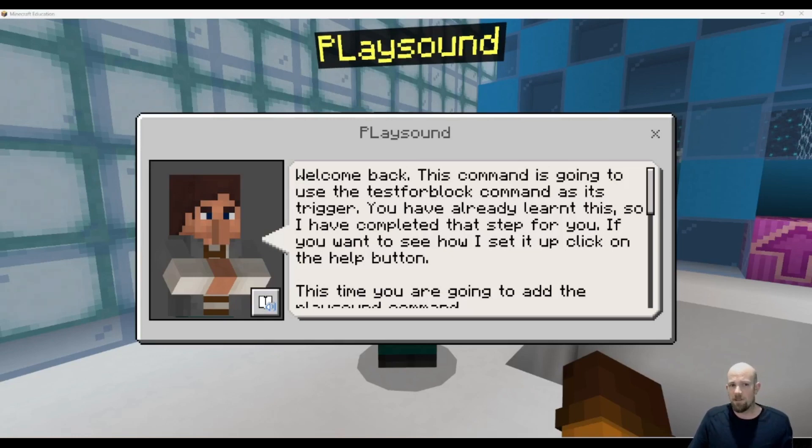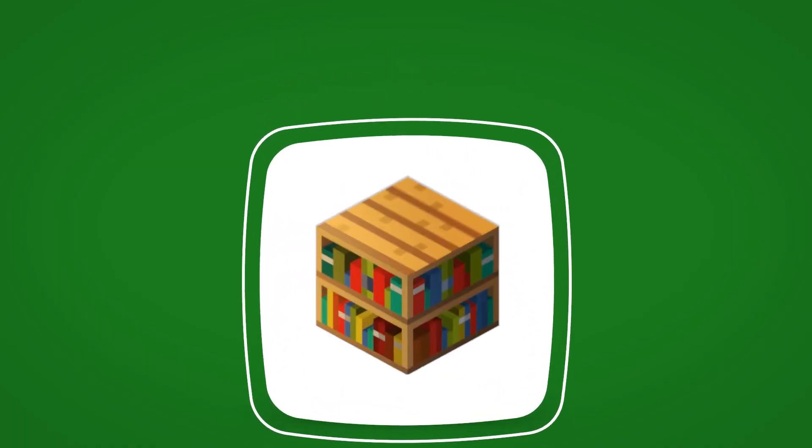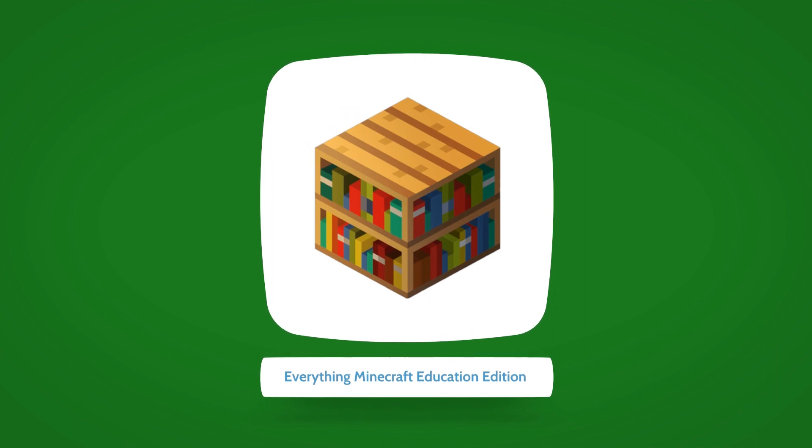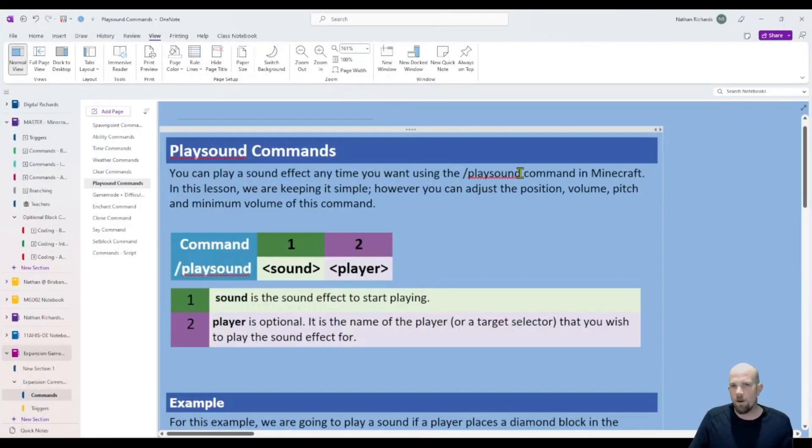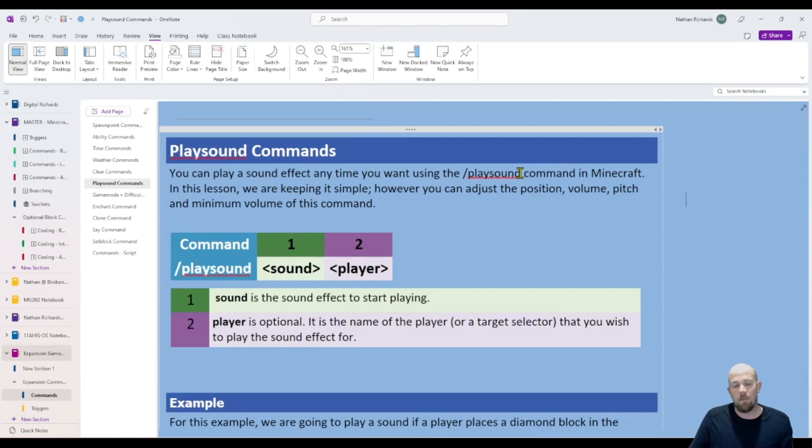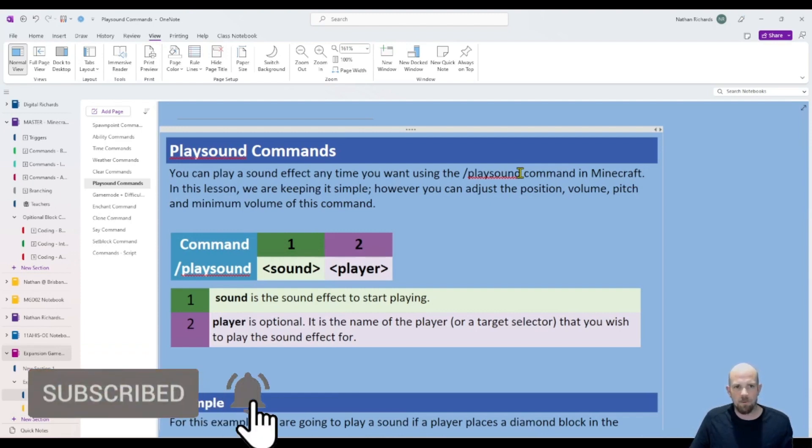Hey there, we're going to have a look at the playsound command in Minecraft Education. We're just going to look at the basics around this playsound command. This command can get pretty lengthy as to how you target it, but we're going to keep it nice and simple for the very first time.